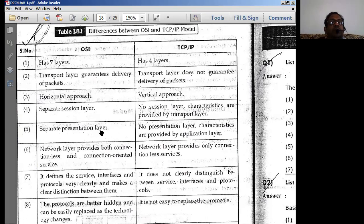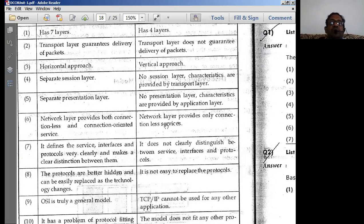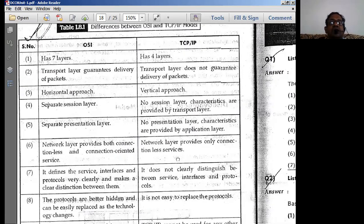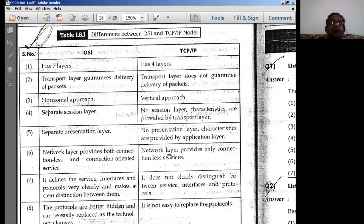In OSI, a separate presentation layer is provided. In TCP/IP, there is no presentation layer; its characteristics are provided by the application layer. Regarding network services, the OSI network layer provides both connectionless and connection-oriented services, whereas the TCP/IP network layer provides only connectionless service.